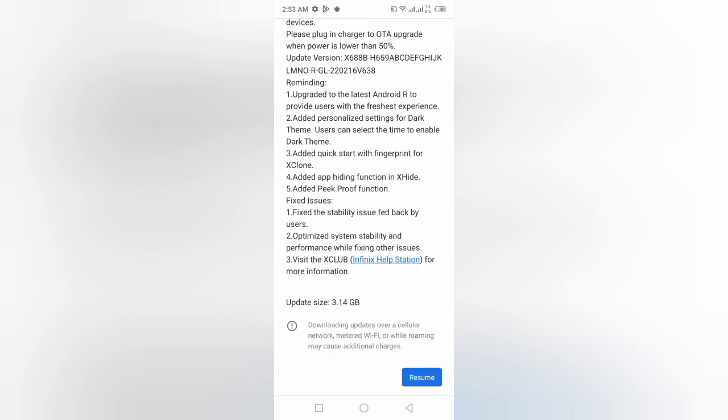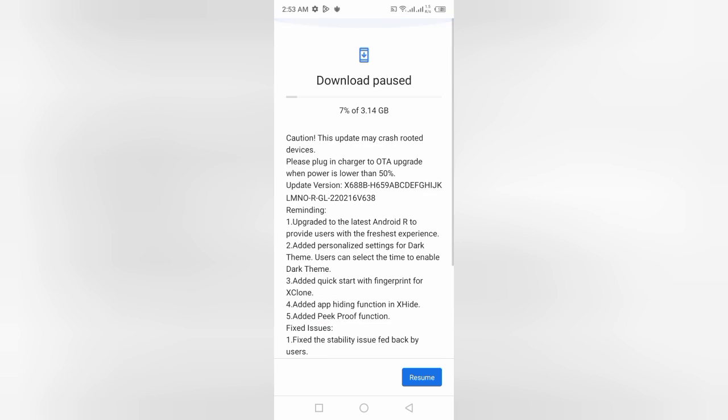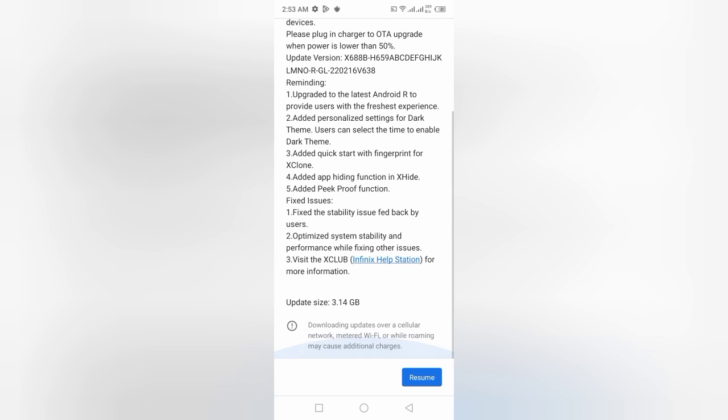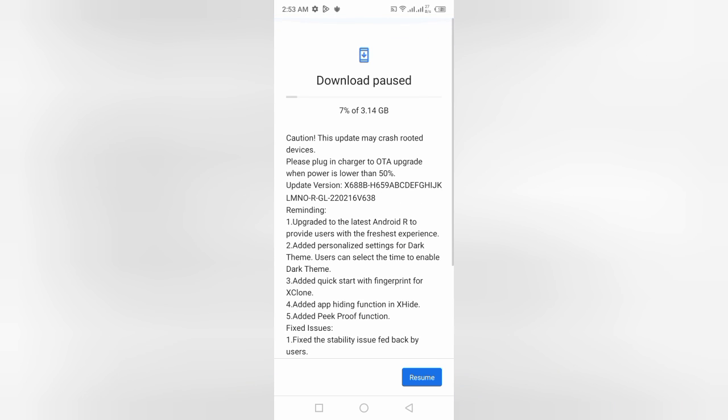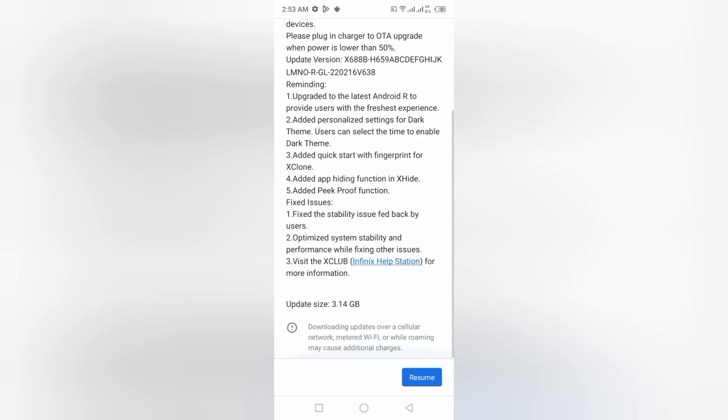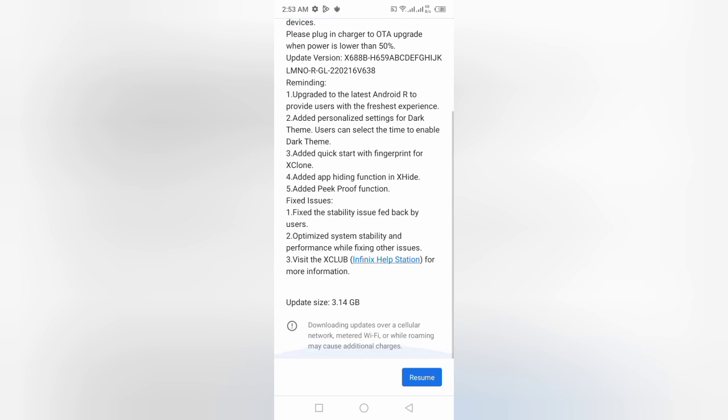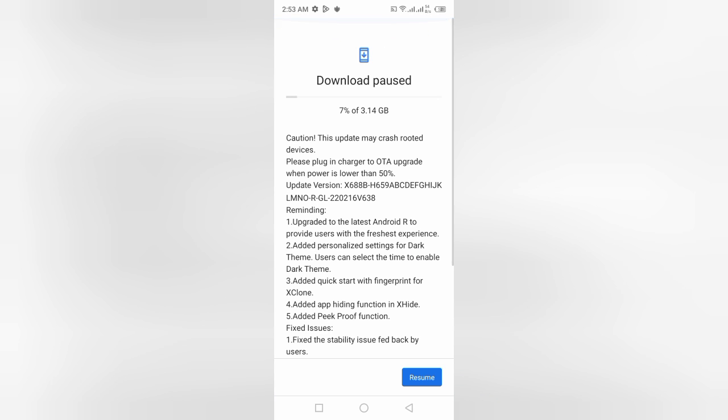In my case, I am using an Infinix smartphone, so a system update is available and the system is showing 3.15 GB system update is available. I have already paused this system update at 7%. If I want to start the downloading of the update, I click this blue button Resume.